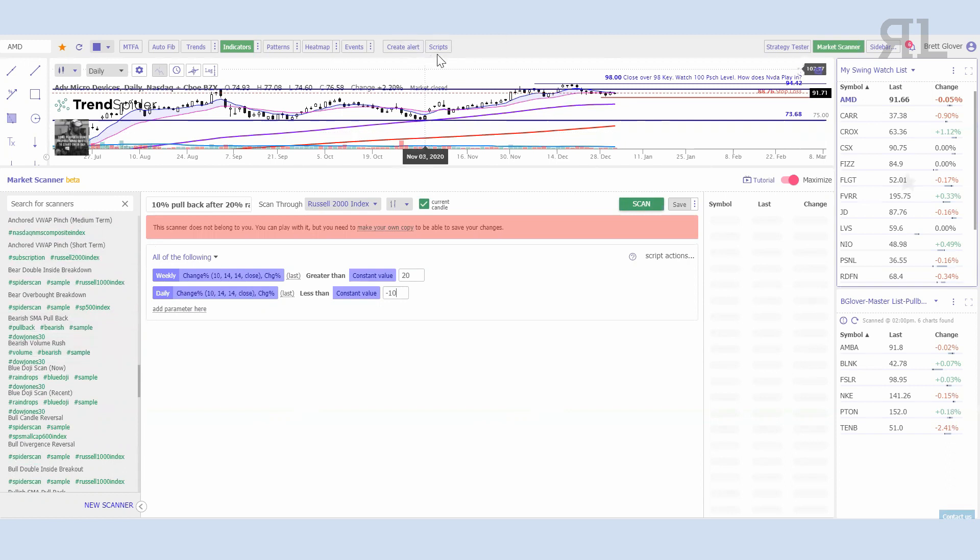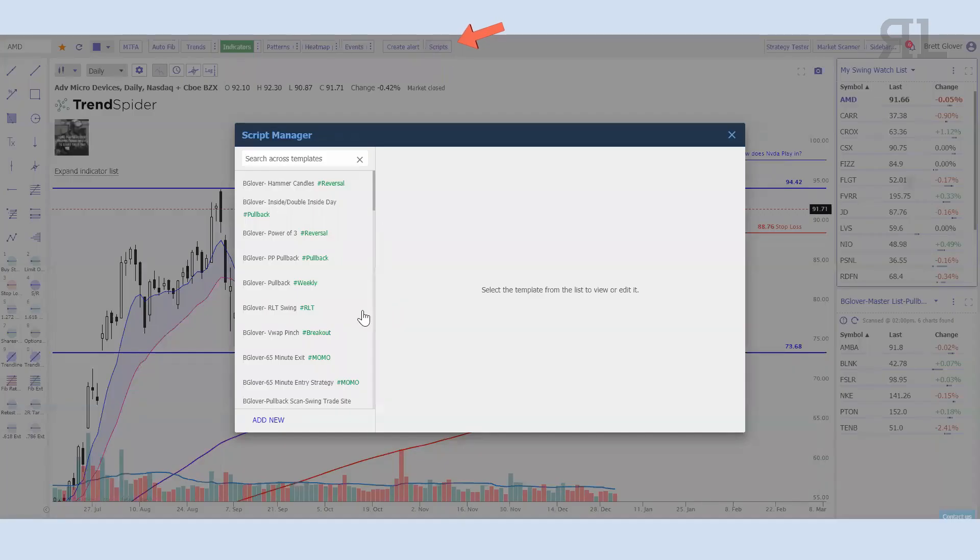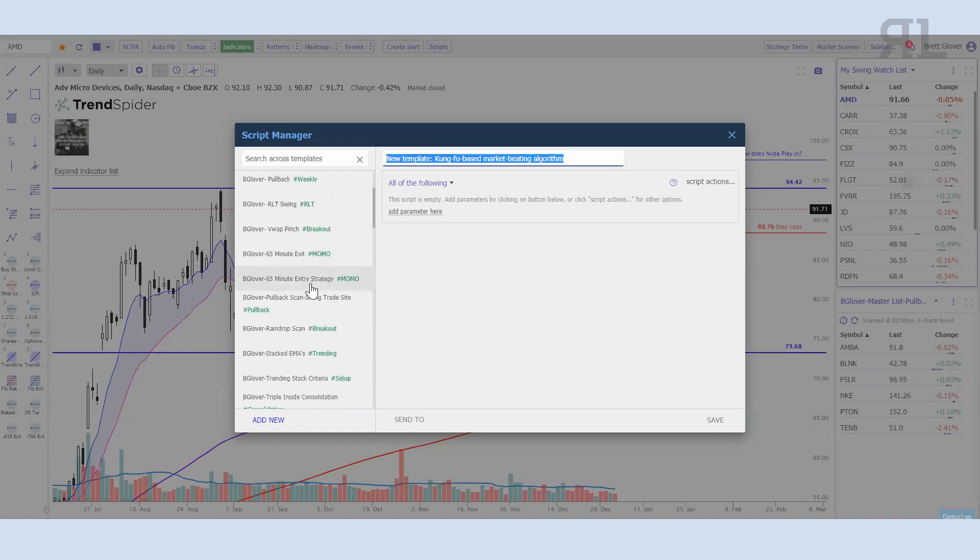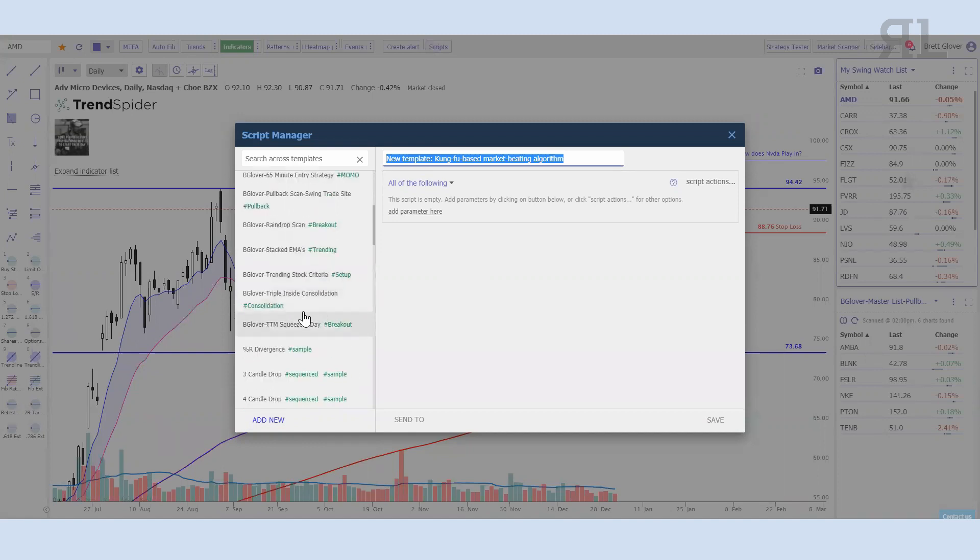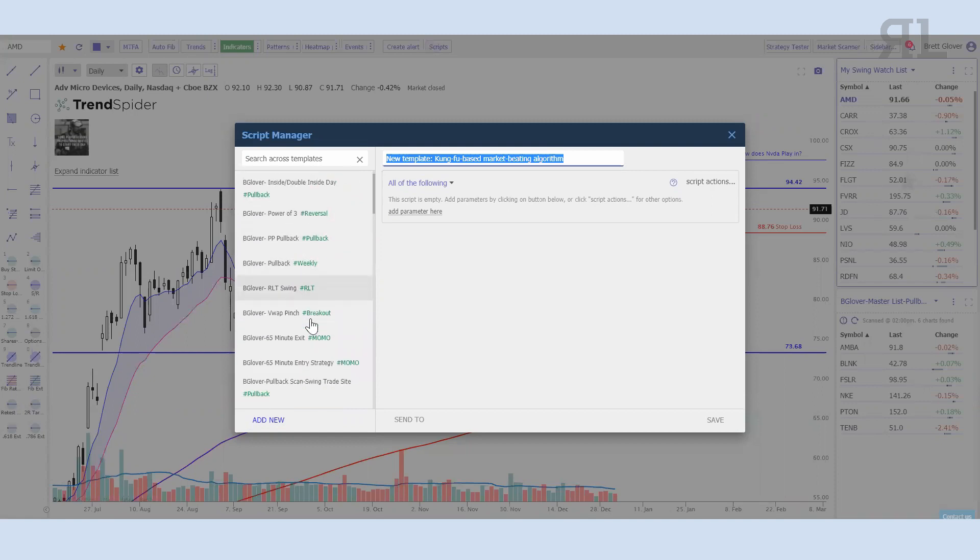But really, if you just want to get down to starting with something very basic, the easiest way to start out is with the scripts. If we go up to a script, essentially what we're going to do is add new and decide on what we want. I've got a number of different ones built already that I just wanted to walk through.